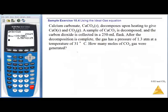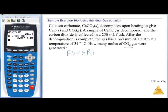Let's use PV = nRT. Calcium carbonate decomposes upon heating to give calcium oxide and CO2. A sample of calcium carbonate is decomposed and the carbon dioxide is collected in a flask. After decomposition, the gas has a pressure of 1.3 atmospheres and a temperature of 31°C. We want to know how many moles of gas we have. We can use PV = nRT, solving for moles.